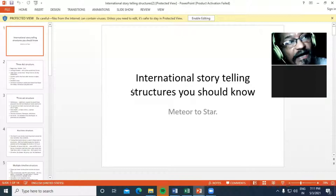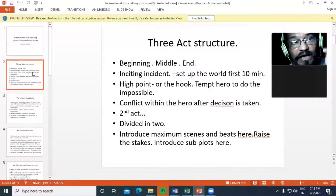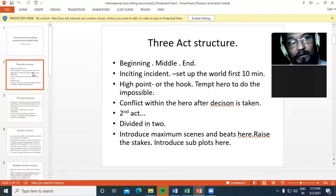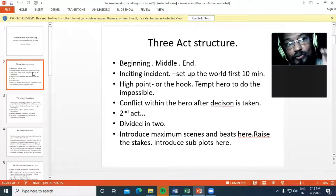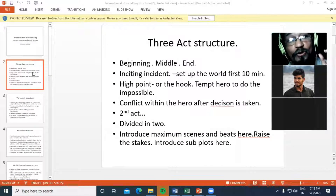The third structure is the three-act structure. If you see the story in the first ten minutes, you will know which story it is about. The high point and temptation is where the hero feels that the situation is impossible.